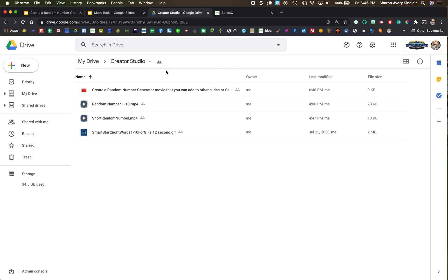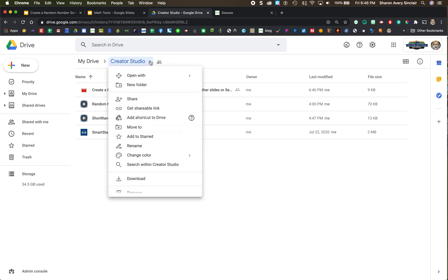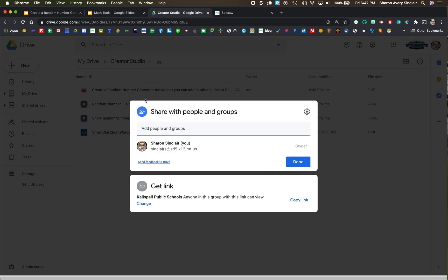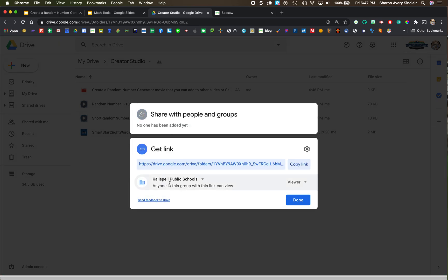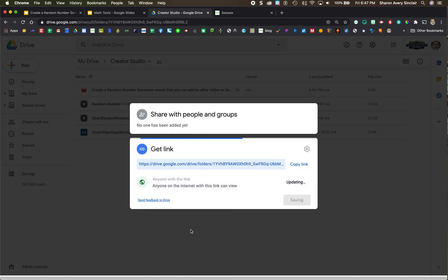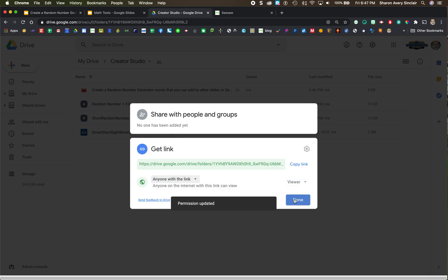By default it's sharing it with the people in my school district, but I want to open this up. I'm going to click on the down arrow and go to Share. And then I am going to tell it to share to anyone with the link. So change. Anyone with a link. Done.